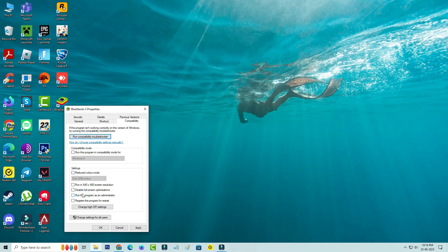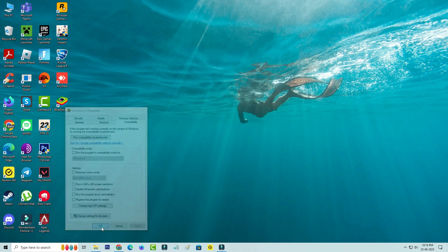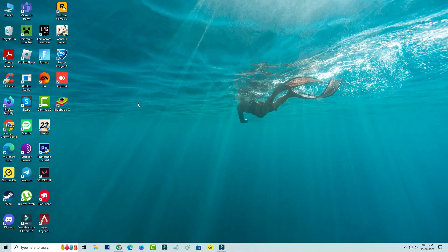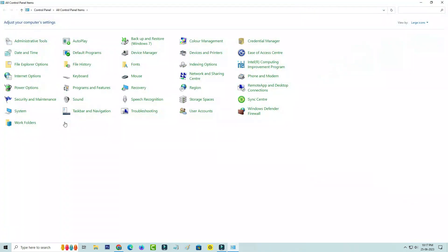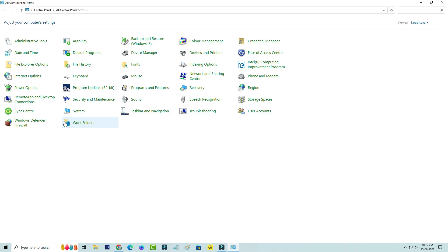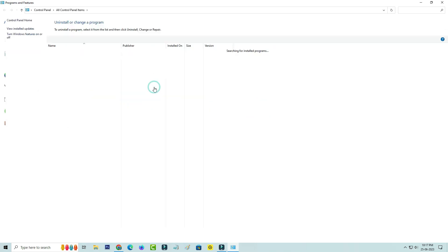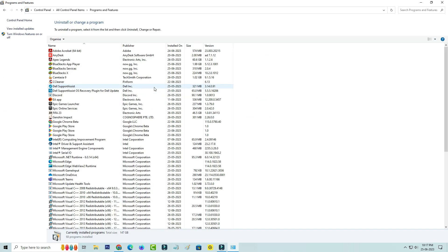Once you've done these processes, close all the windows. Next you can open your Control Panel and go to Programs and Features. Here I'll access Turn Windows Features On or Off.